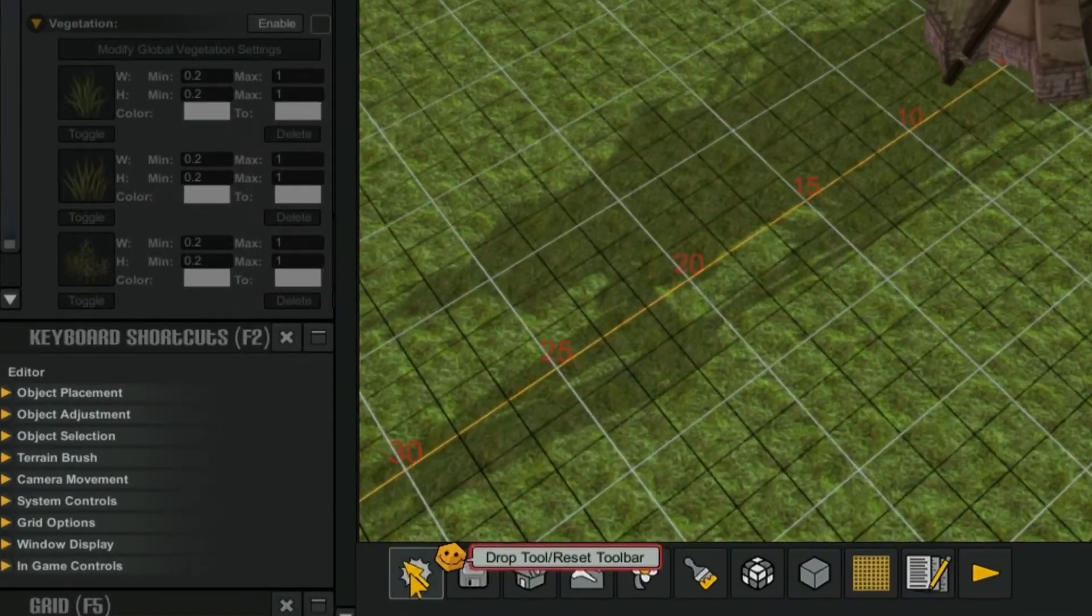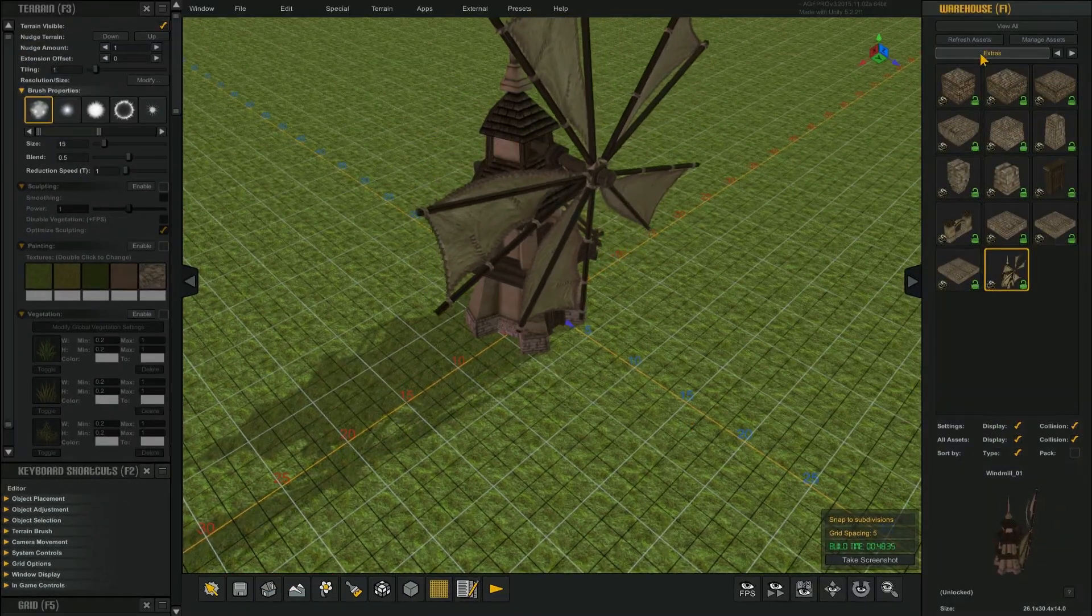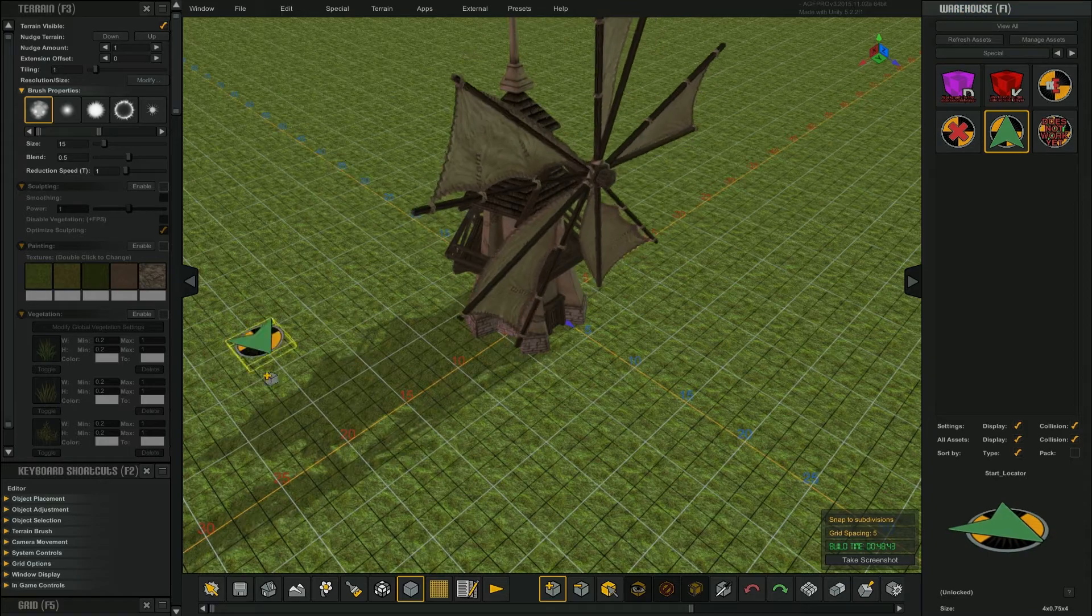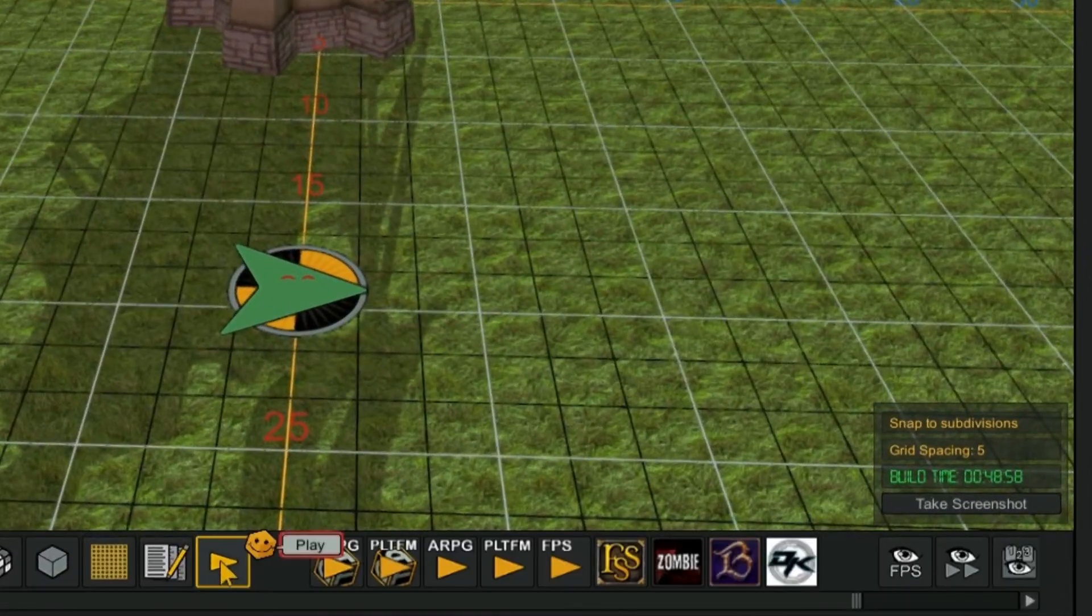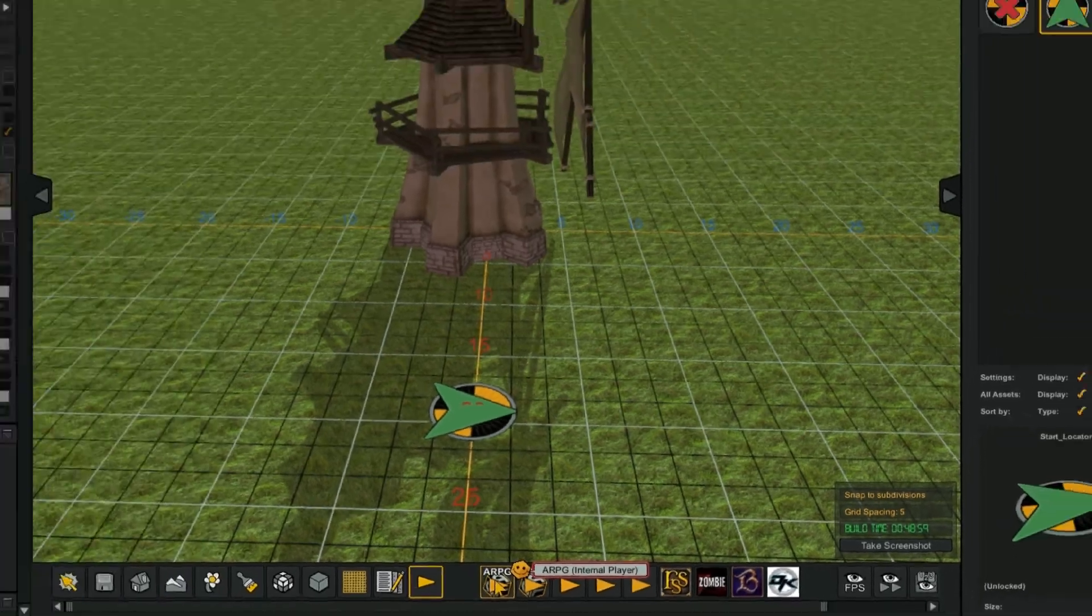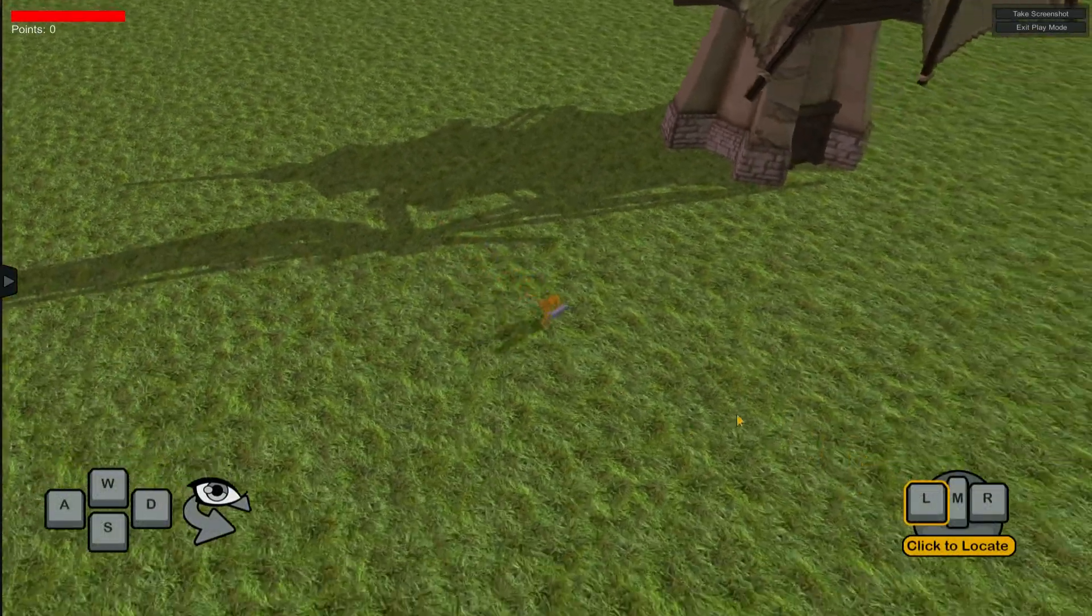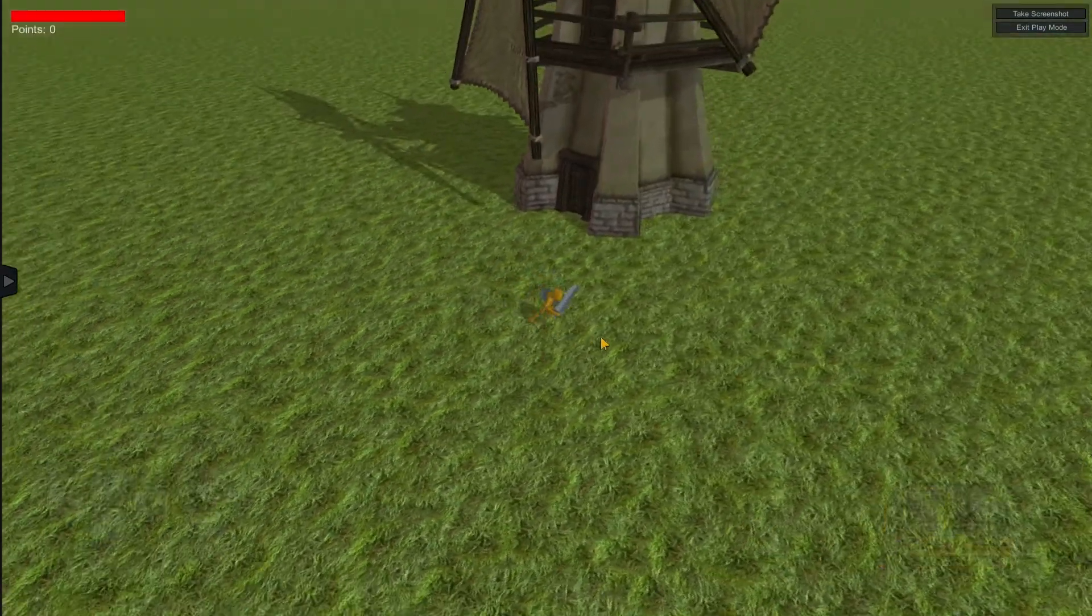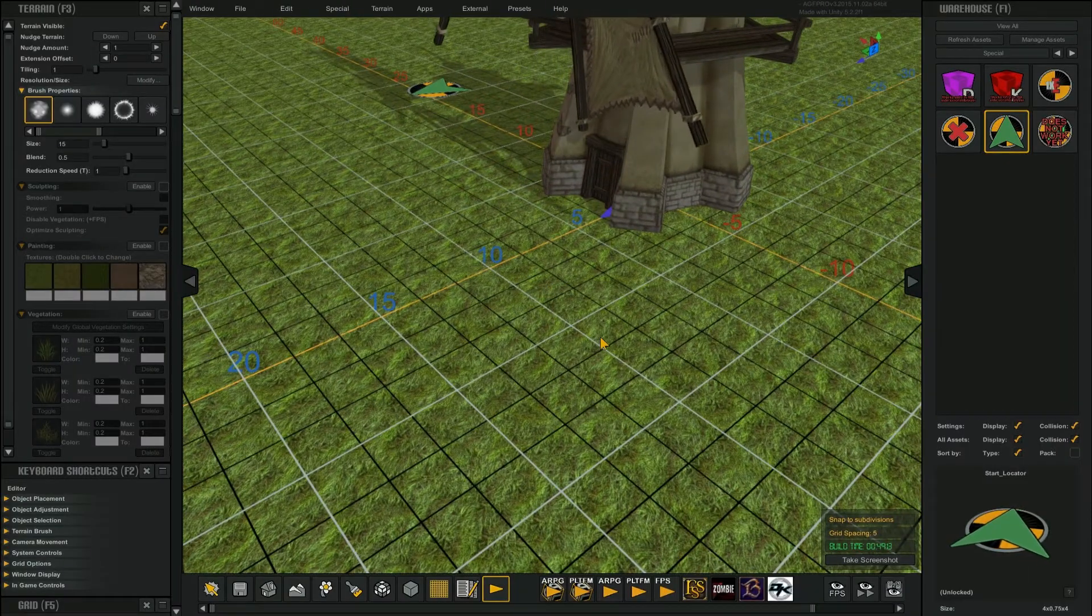Go to the Special container in your warehouse and select the Start Locator. Place the Start Locator on your map. Select this play icon on your toolbar. This opens the many players that are available for AGF. Select the Internal ARPG Player. This allows you to play your map as you're making it. The Escape key will put you back into the editor. Notice how the location of your camera matches where you were in the editor.